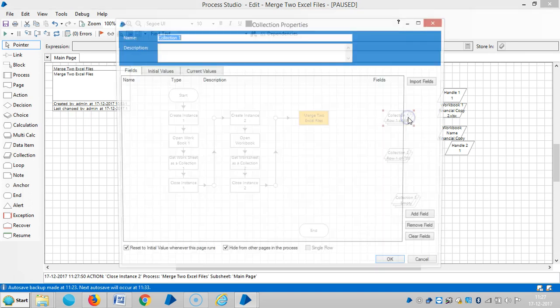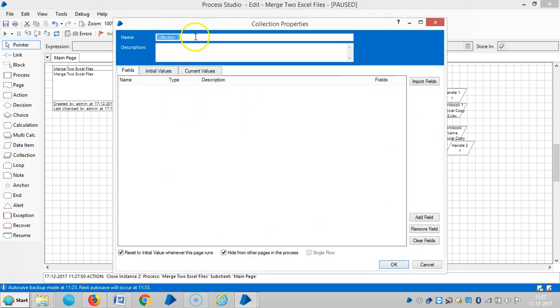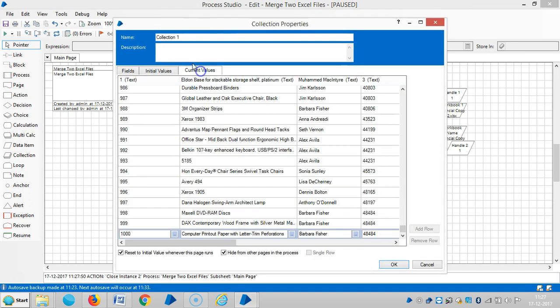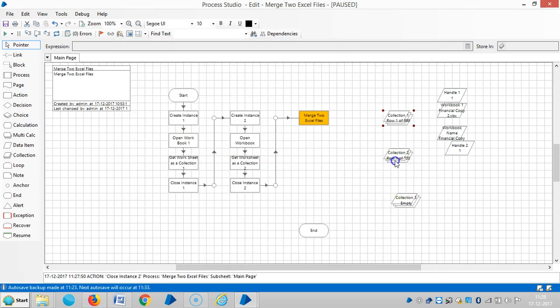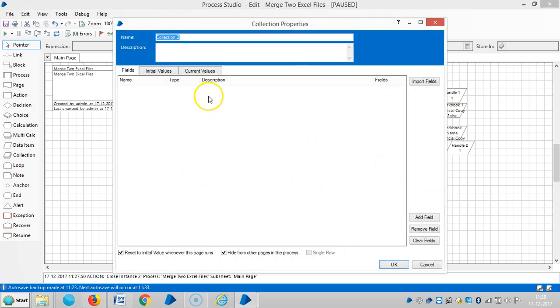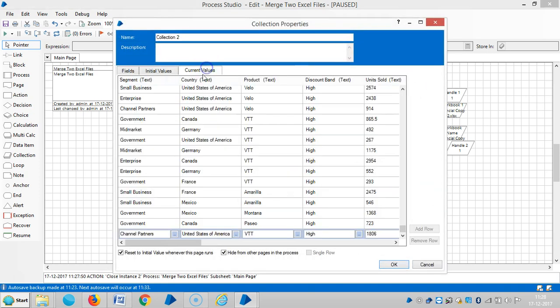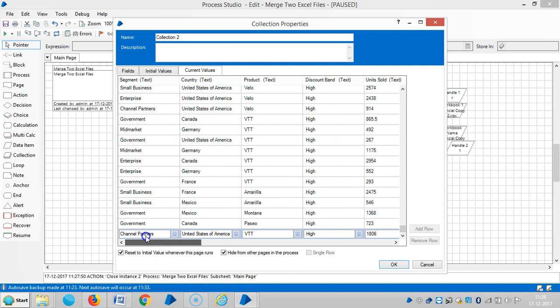Okay, if you observe here, collection one has a thousand records. Collection two, they have not given any serial number here.